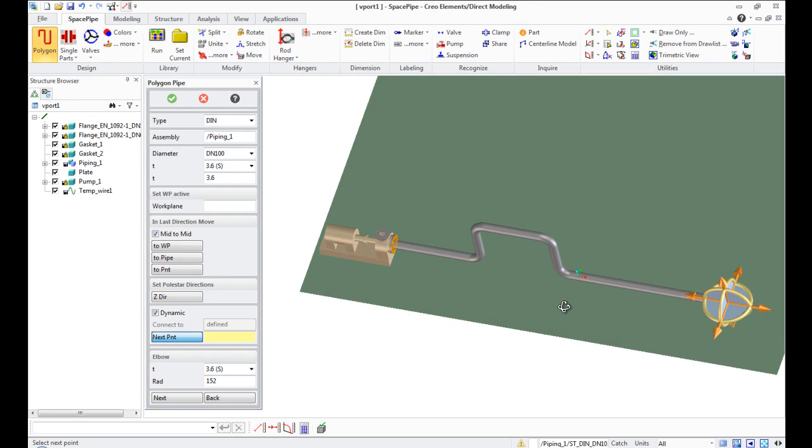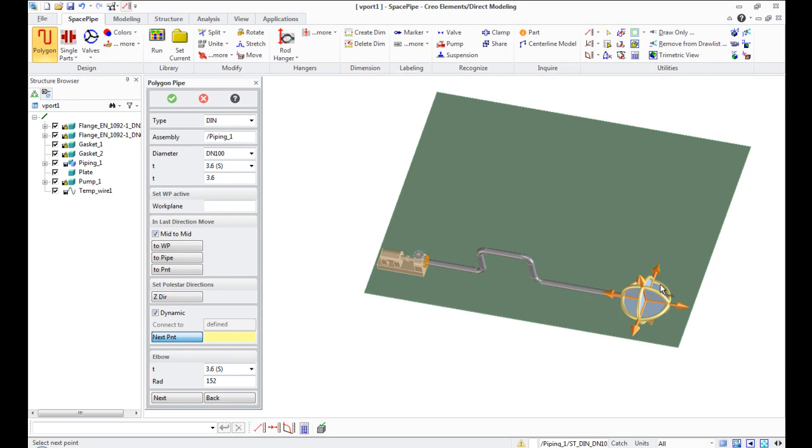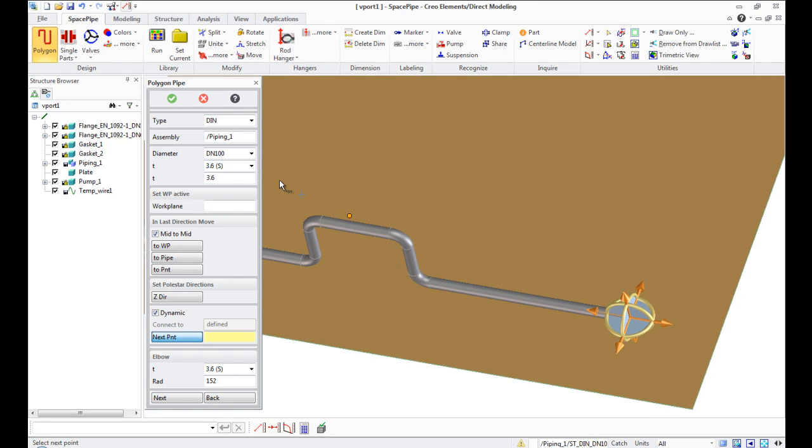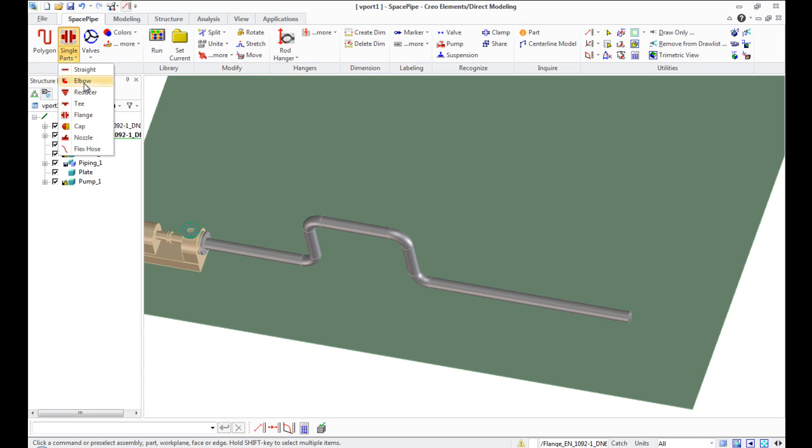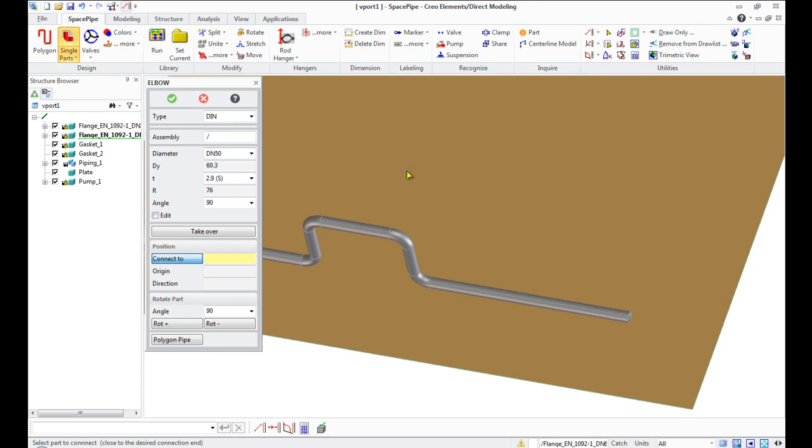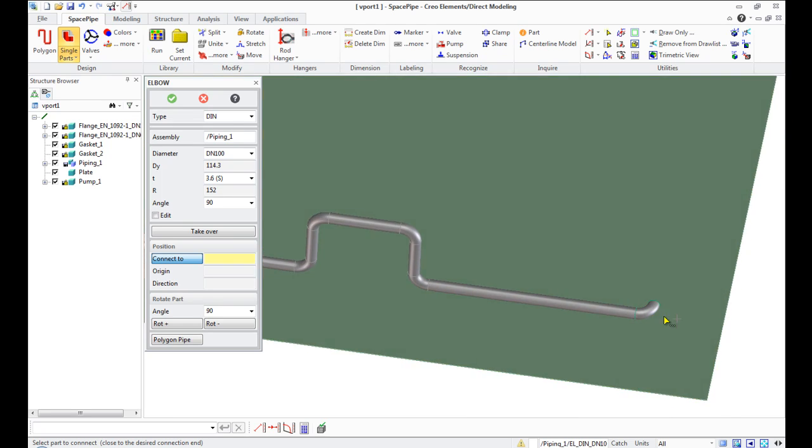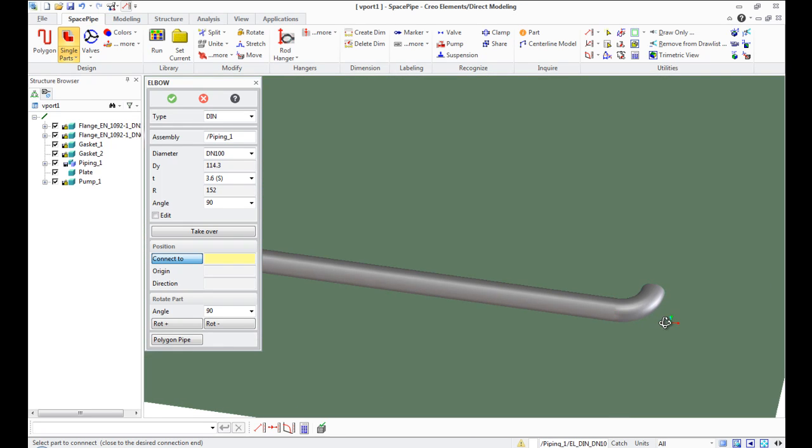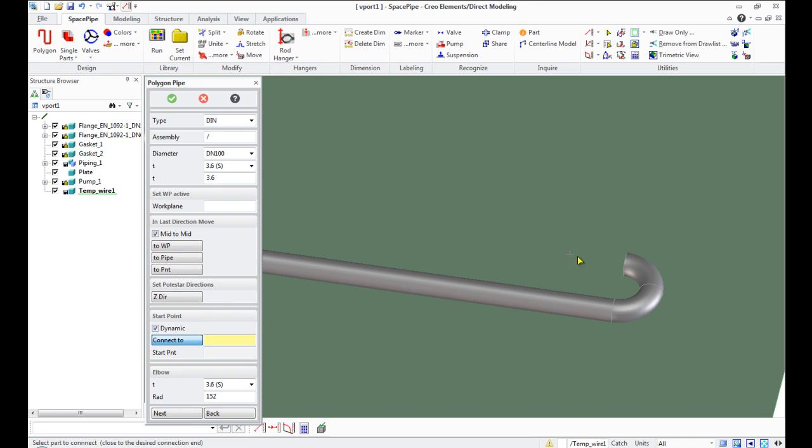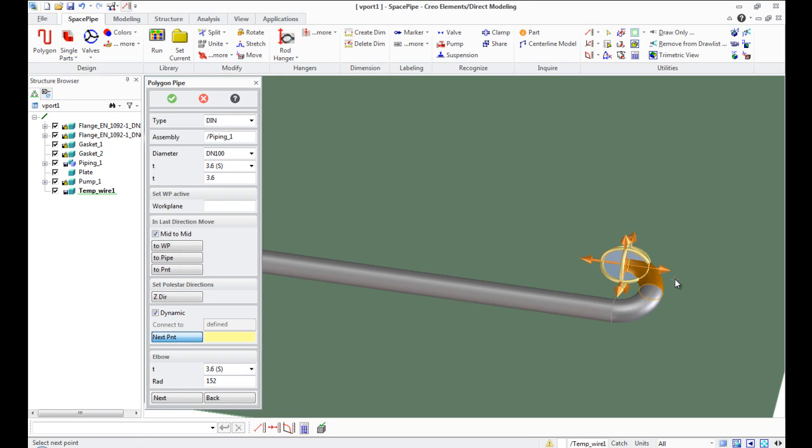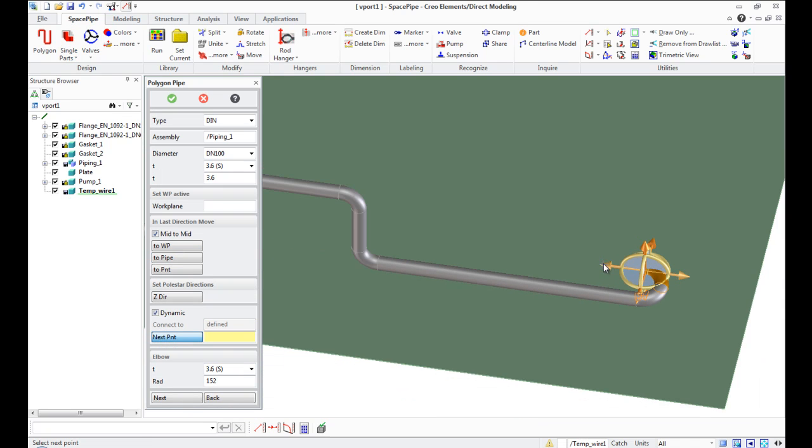This method works the same when you need to move pipe to point or to work plane. Go to single parts list and select Elbow. In the open dialog window, specify the end of pipe. You can rotate it by buttons rotation plus and minus. If you want to make a new turn, just add a new elbow. Continue piping by clicking Polygon Pipe without leaving the dialog box.